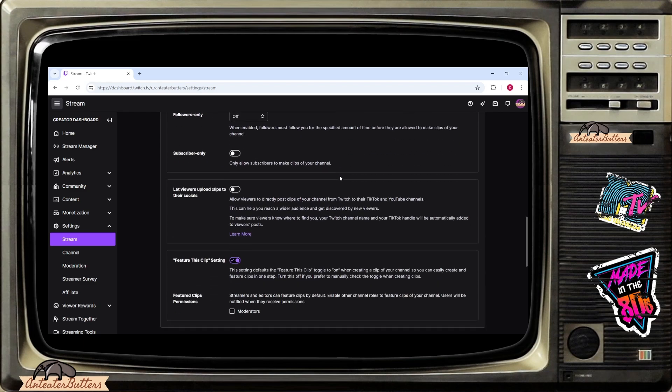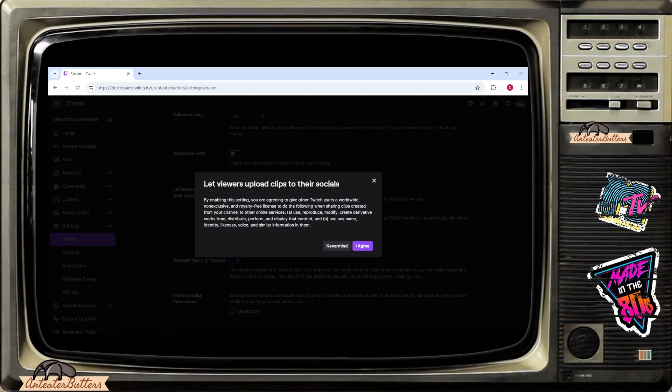It's going to be sectioned towards the middle of that box and it says let viewers upload clips to their socials and you're going to have information here. Either you're going to slide that bar on or off and it gives you a message here.